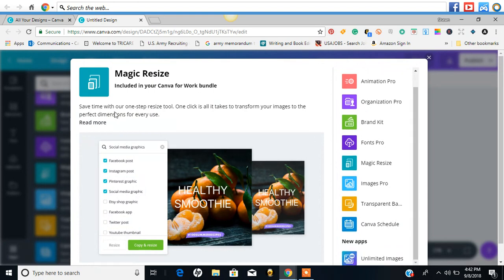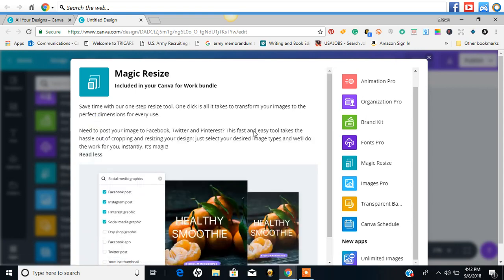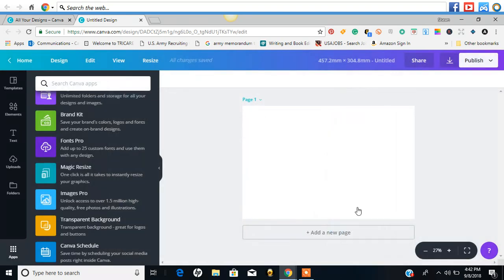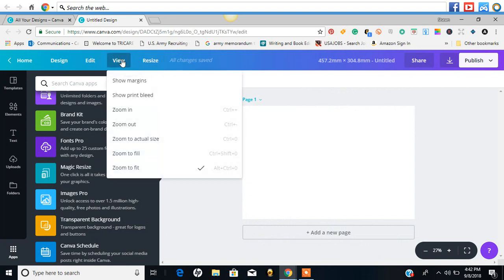Save time with our one step tool. One click is all it takes to transform your images to perfect dimensions. So I'm confused. I clicked on it and it didn't do anything. So that's interesting. View. Let's see. Show margins. Show bleed. Zoom in.